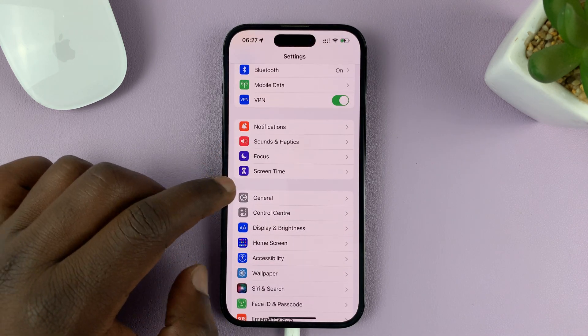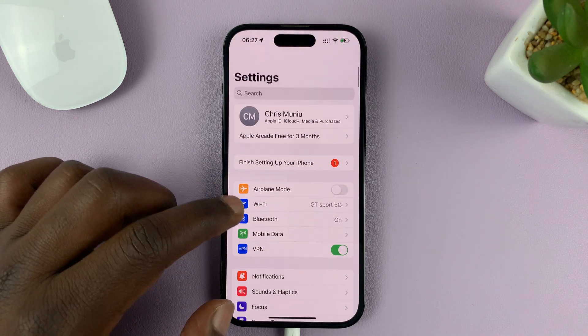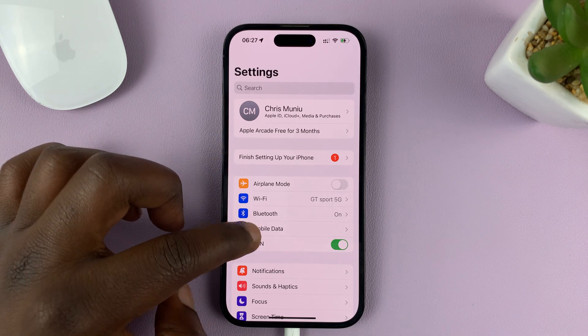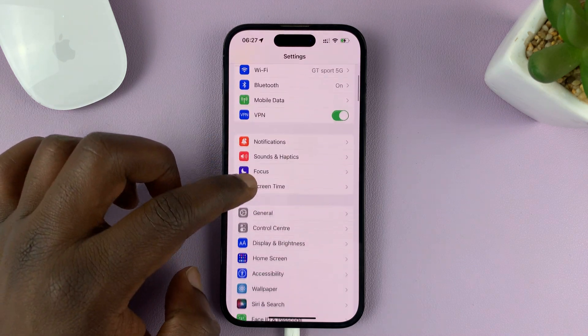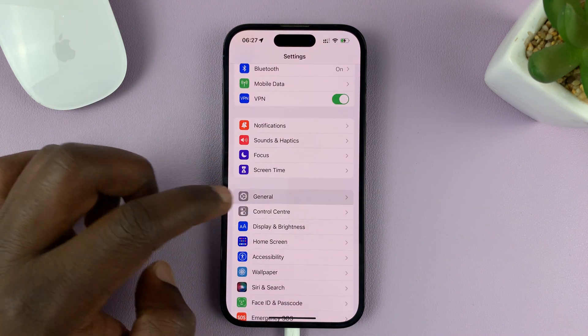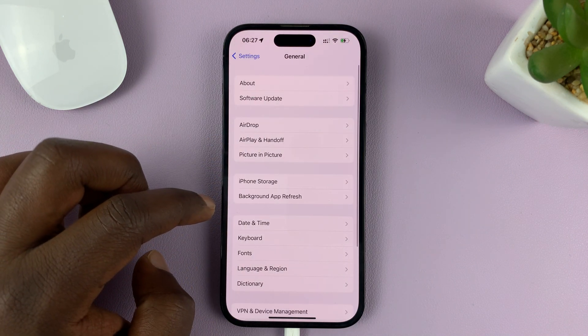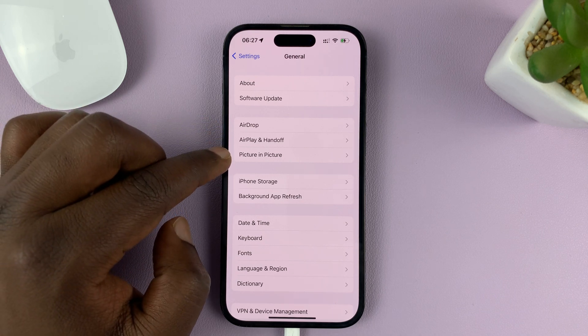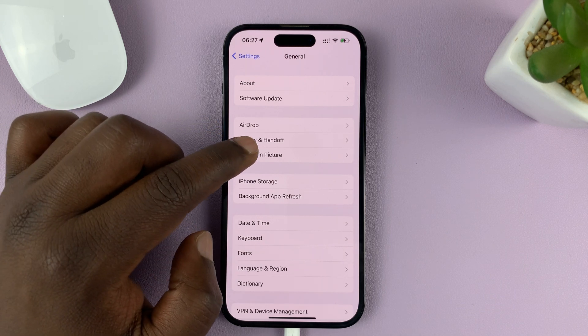Go to Settings. That takes you to the main Settings page. Go to General and tap on that. Under General, tap on Picture-in-Picture.